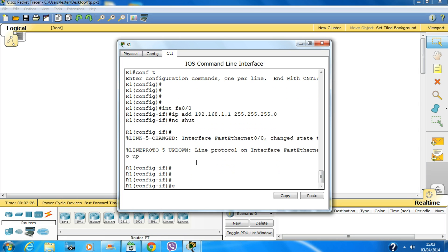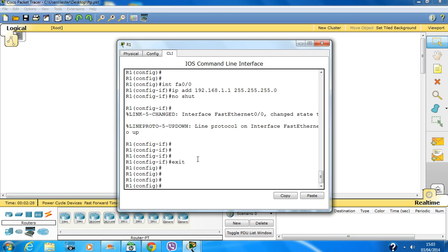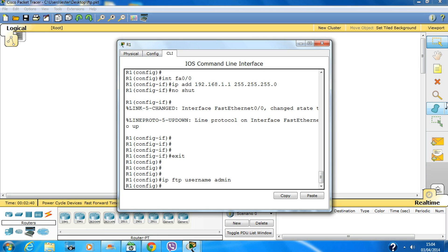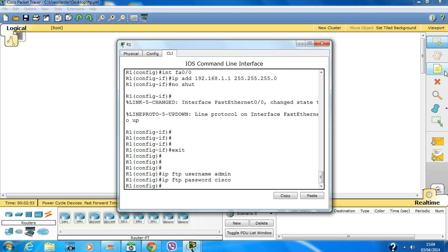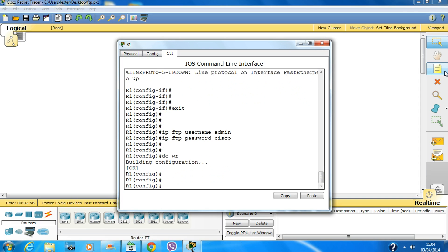Exit the interface configuration. Now type 'ip ftp username admin' and 'ip ftp password cisco', matching what you configured in the FTP server. Then do 'write' to copy the running config into the startup config.